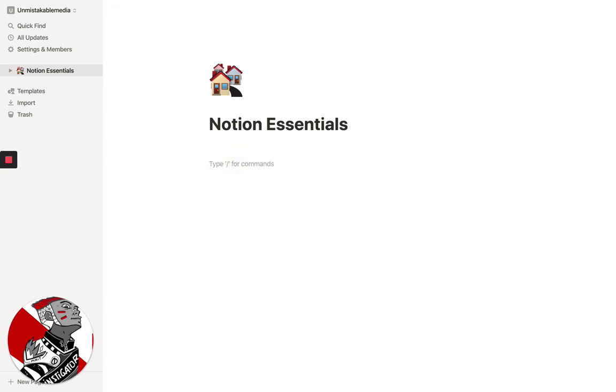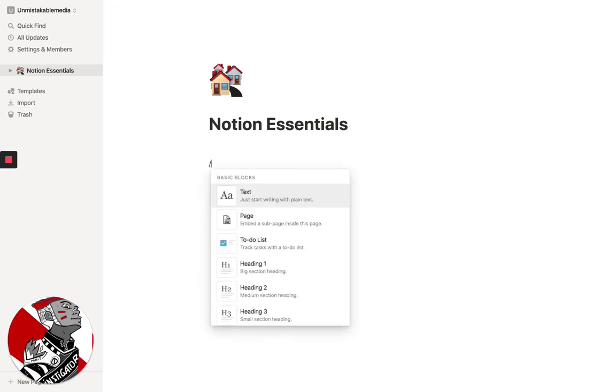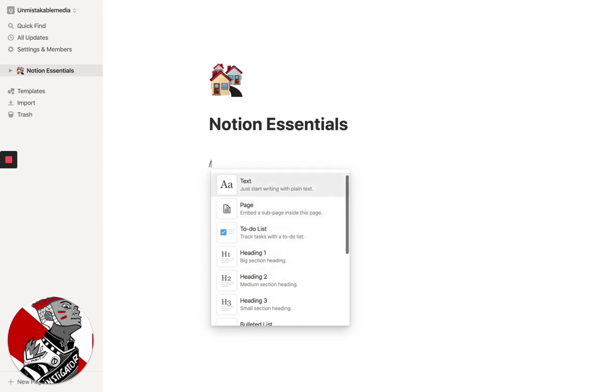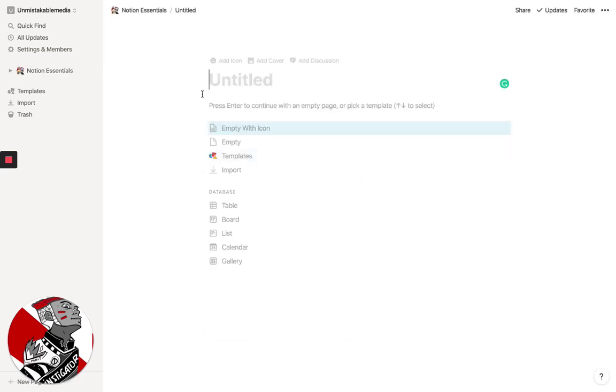My favorite part of this is the ability to do subpages, as I mentioned. So for example, let's say that you wanted to write an article, how to get started with Notion.